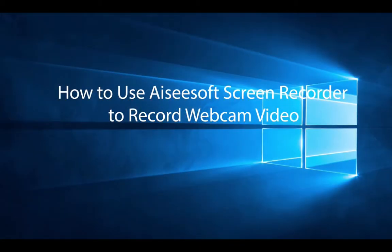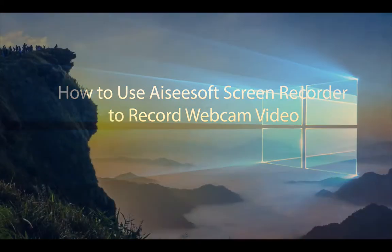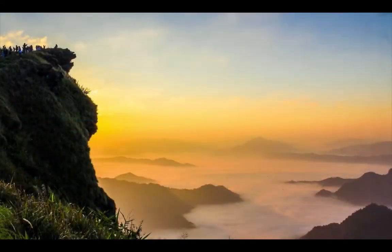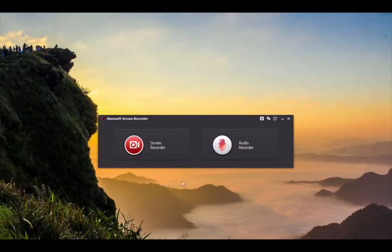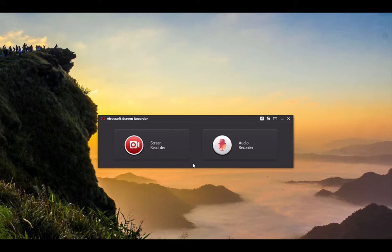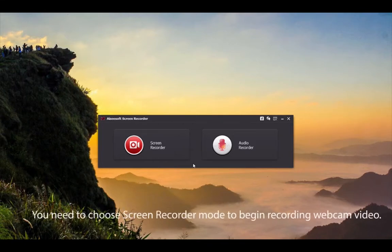To record a webcam video, Aiseesoft Screen Recorder is the best software you can use. Launch this recorder and you'll see two modes. Choose the left one, Screen Recorder, to begin recording webcam.